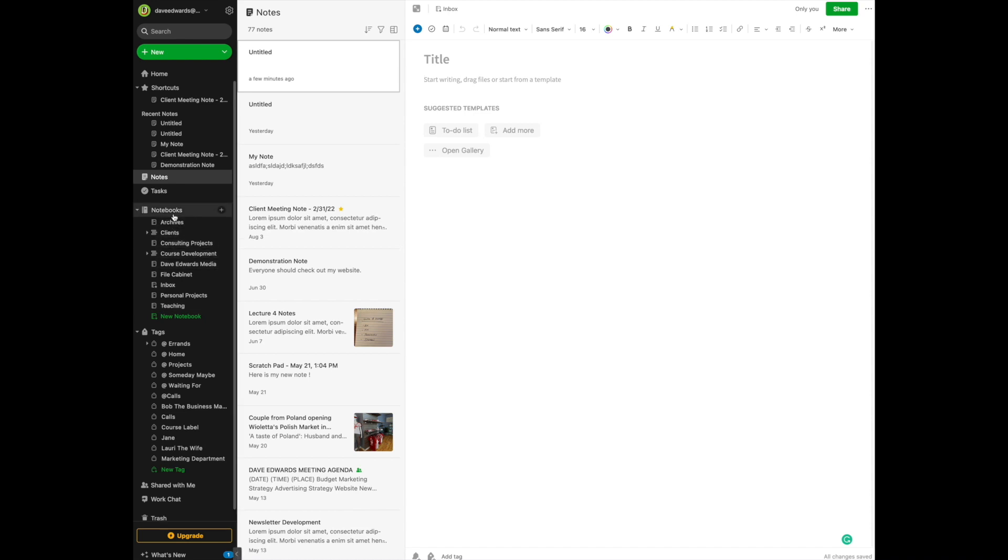As you can see, I have a number of notebooks set up. For now, let me just show you how you can add a notebook.